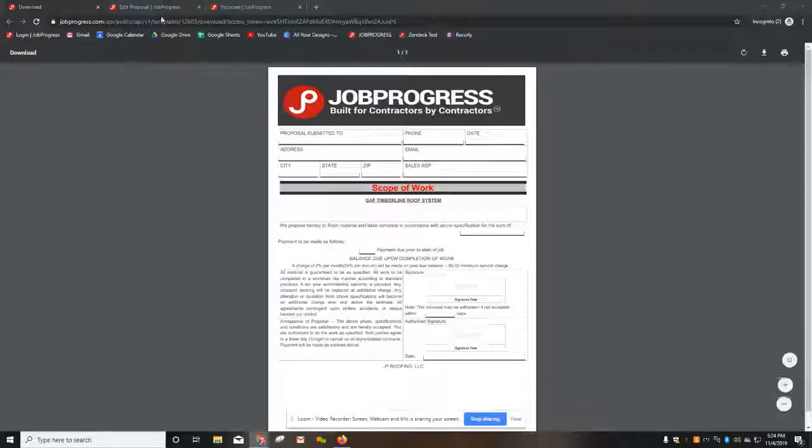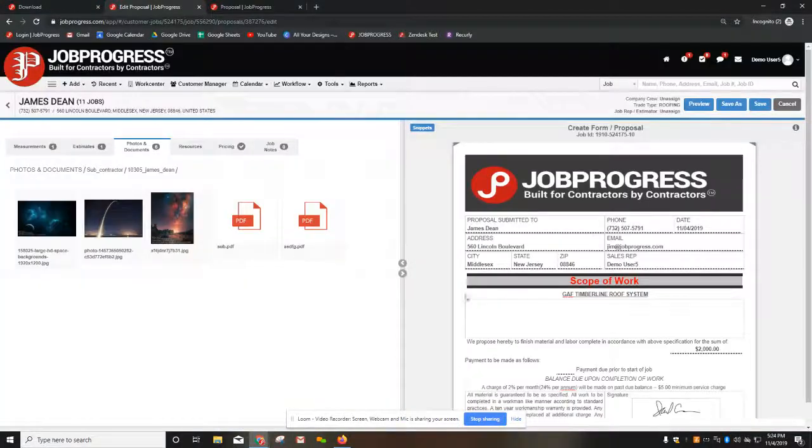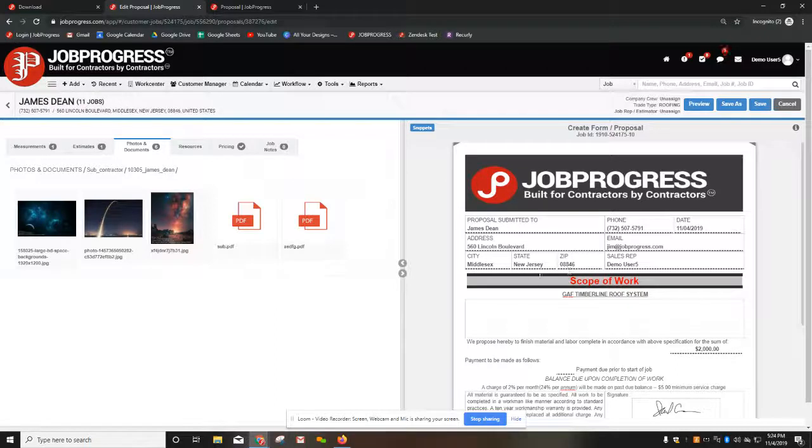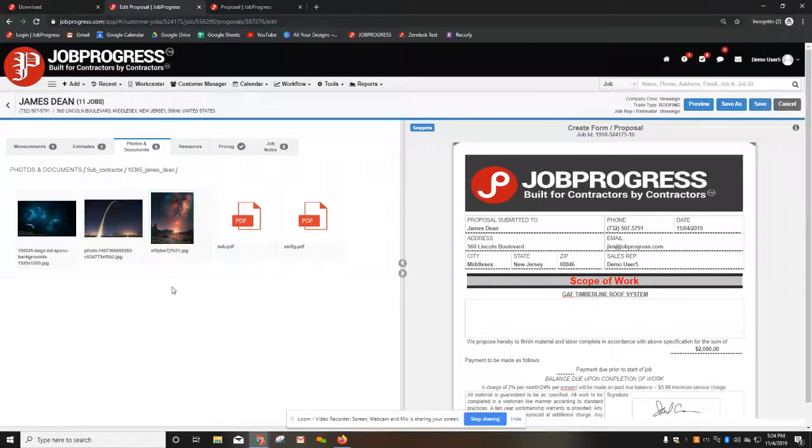But when I go into my next tab, this is how a contract will look inside a job. You can see that it's auto-filling all the information that you will need and actually has my photos open on the left-hand side of the screen.